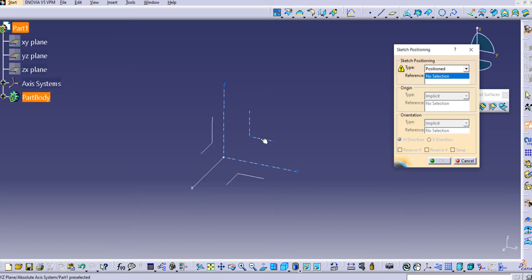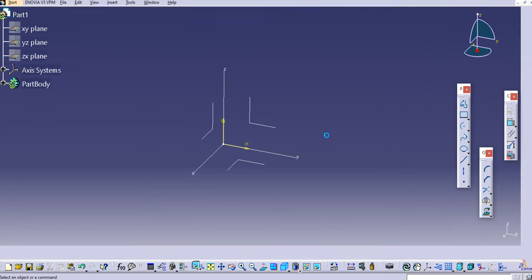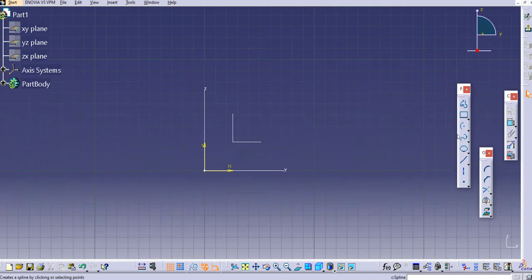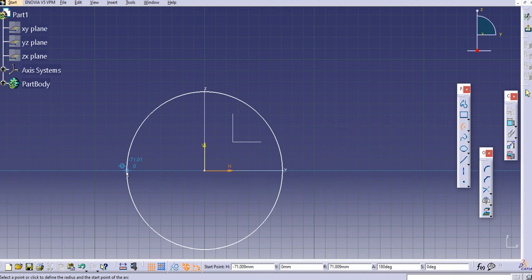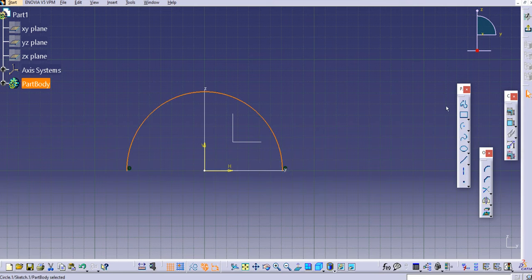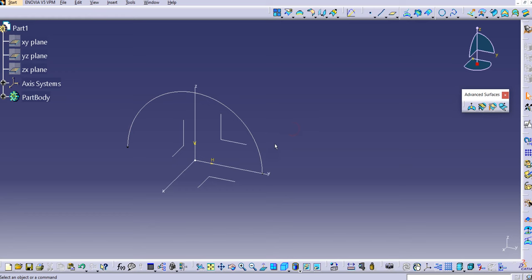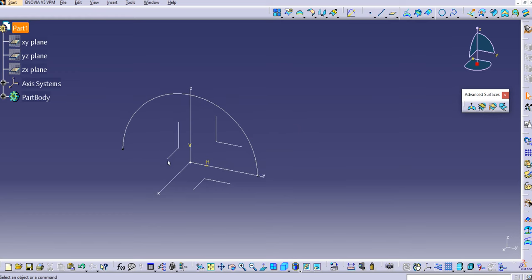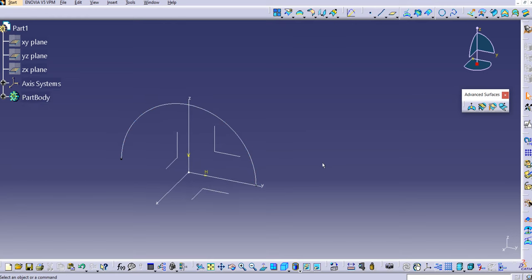Let's close this and create a sketch. As we did last time, we'll create the profile first. Select the arc tool — center, first point, and second point — then exit the workbench. We now have the profile ready, and we need to create two guide curves.